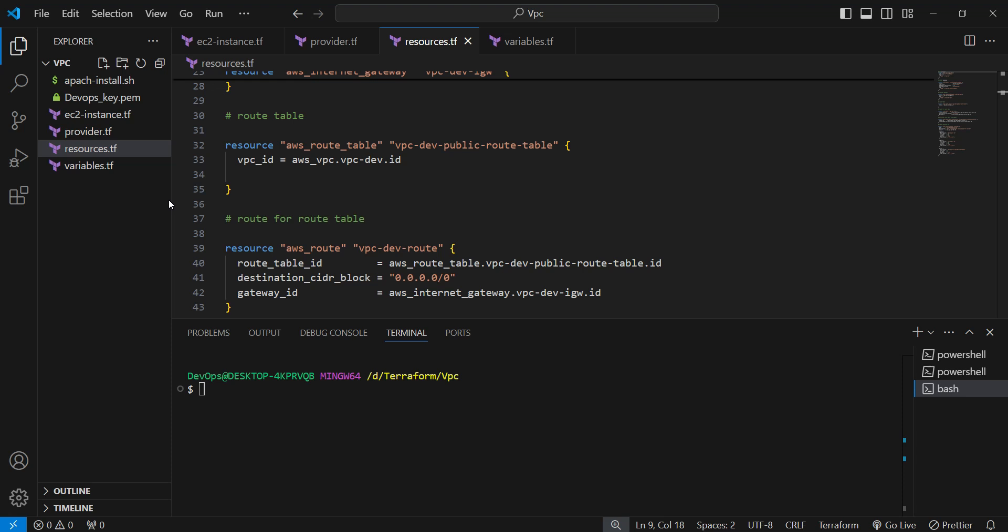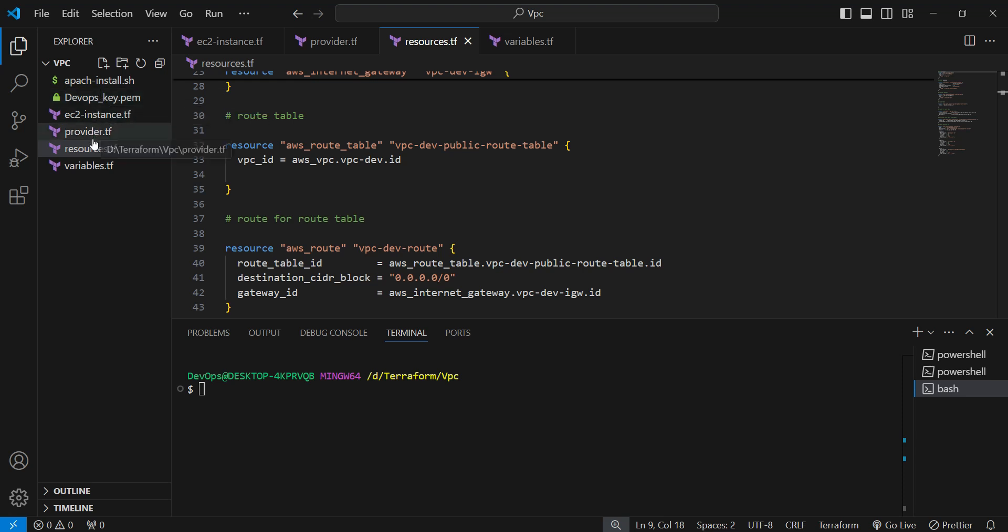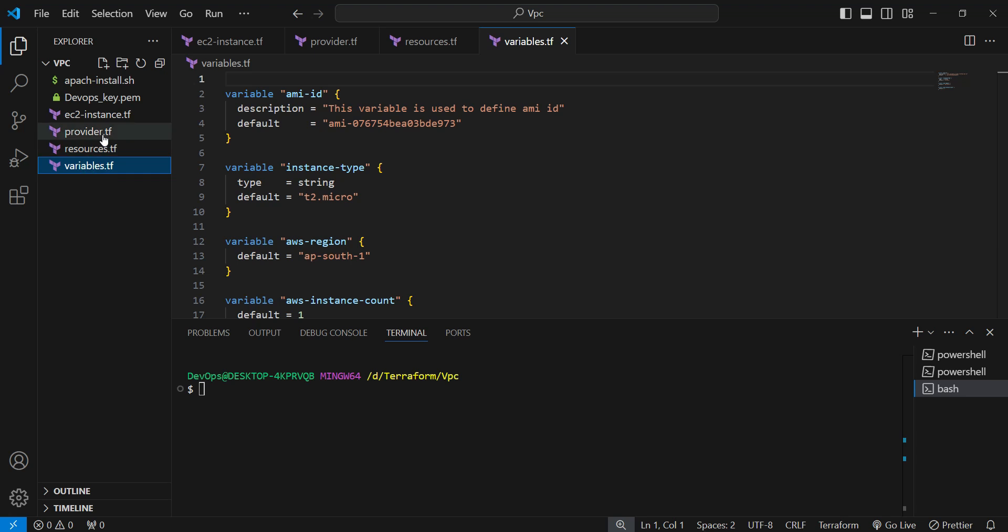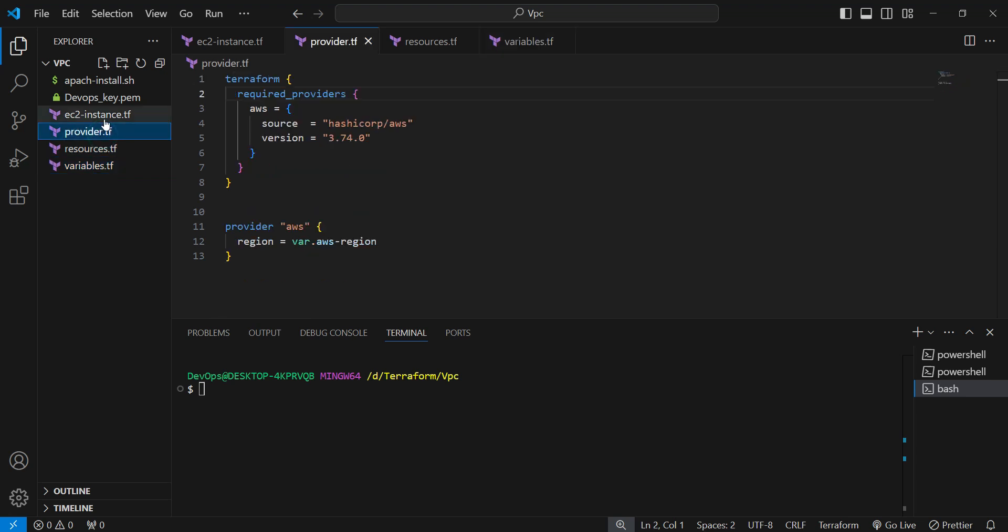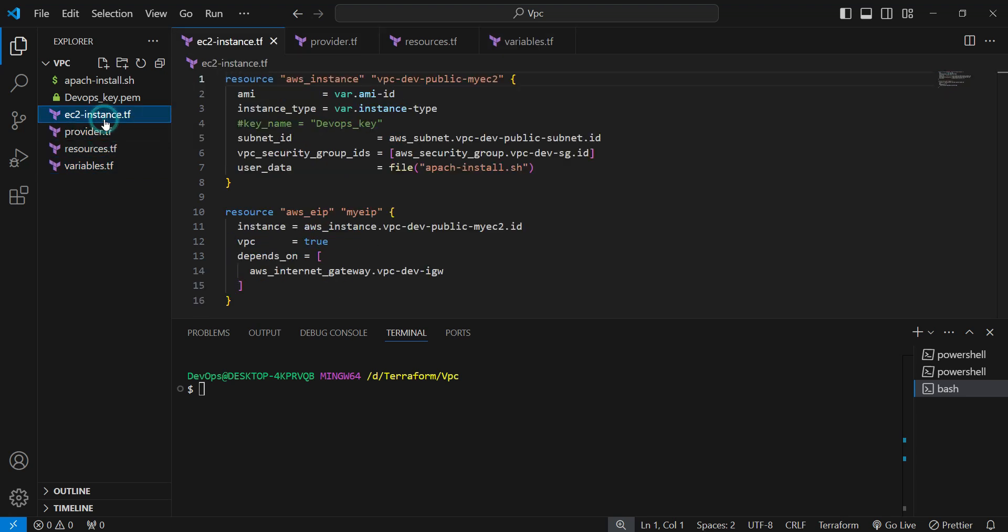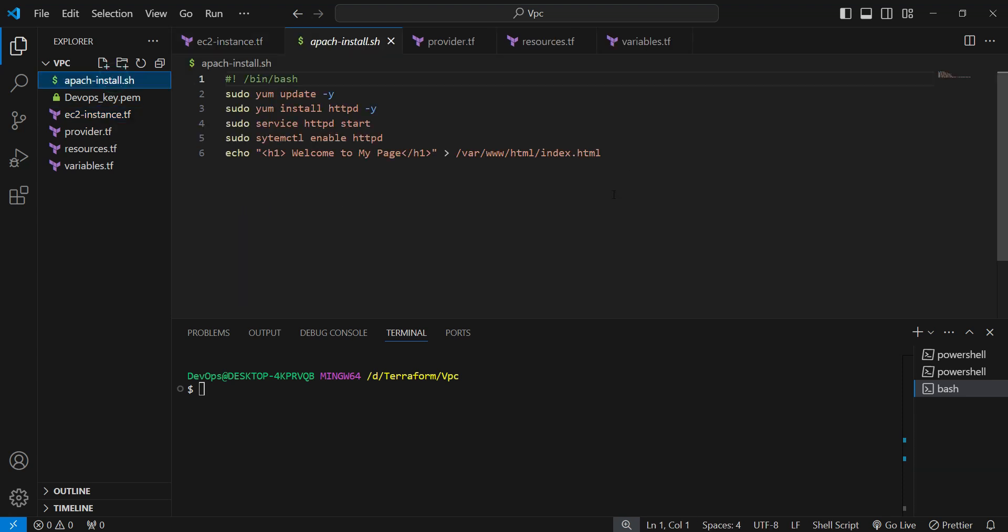You can see I've written down all the things in a Terraform file. In this video, this is an example of the VPC where we have the resources, variables, and provider with EC2 instance. I provided the key as well, and in the instance we are deploying the HTTPD Apache server and we are writing welcome to my page in an index.html file.